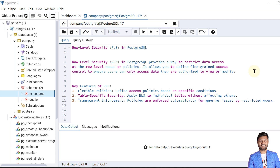There are some key features of row level security. First is flexible policies — it defines access policies based on specific conditions. Second is table-specific security, which allows control on individual tables without affecting others. Third is transparent enforcement — policies are enforced automatically for queries issued by restricted users.